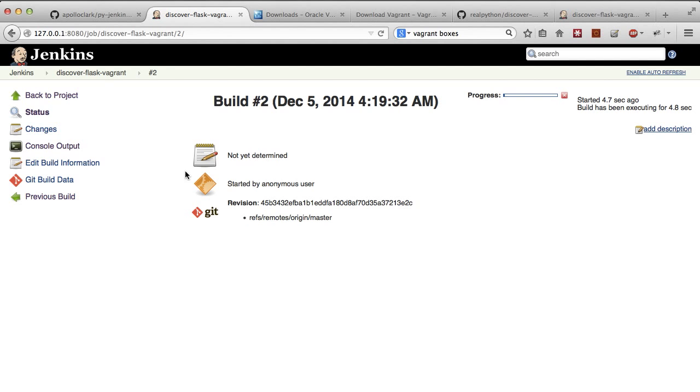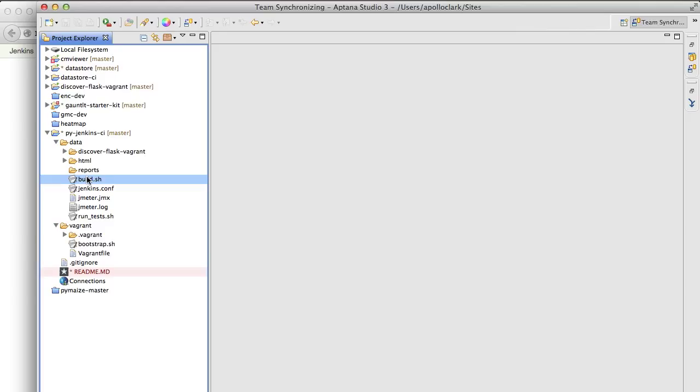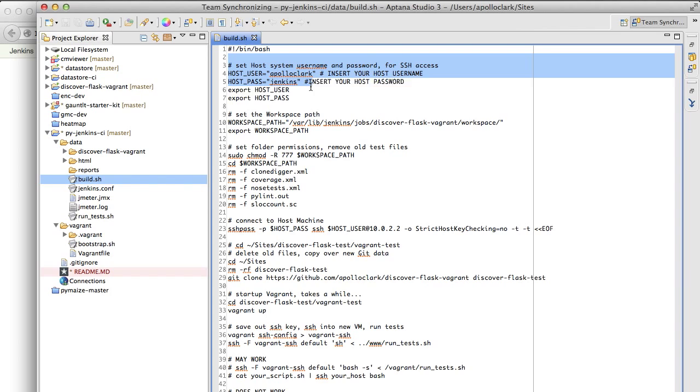So let's really dive deep into this. So one of the things I did with this was I said, whenever we create a new project, run the build.sh file inside the data folder of PyJenkins CI. So earlier on, when I had you install this, I had you put in your username and password. So we set that up. Now what PyJenkins will do is we'll go to the project folder first and remove any of the old test files.